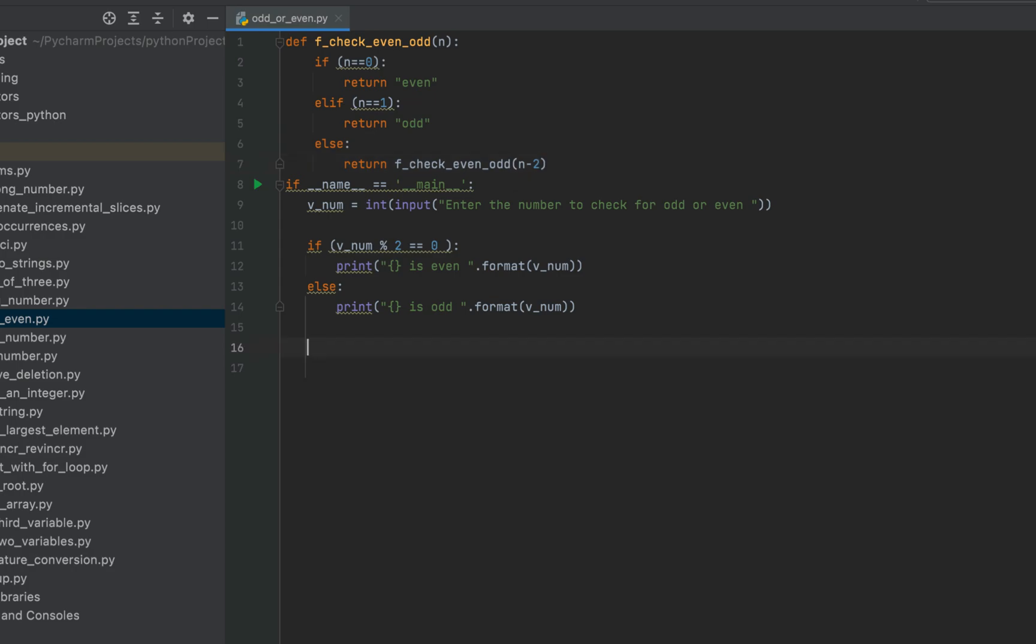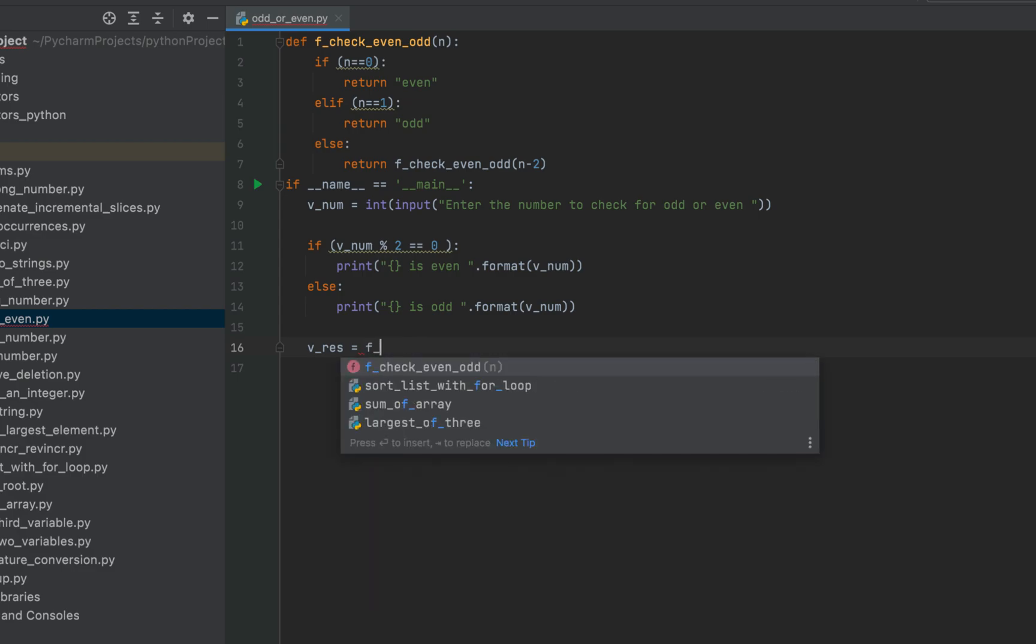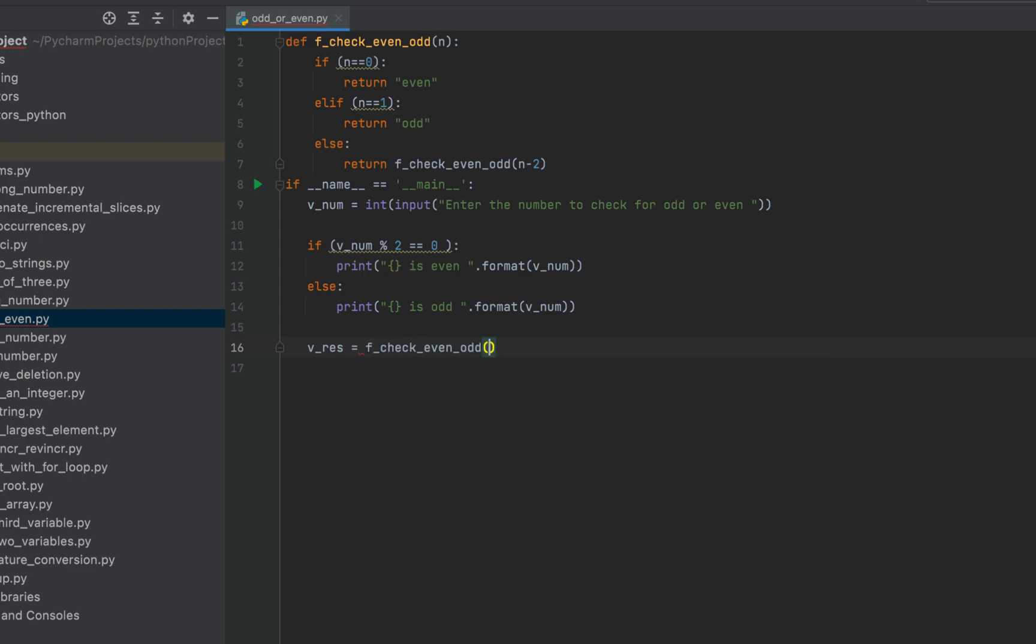So in the main function, we call this function and take the returned value in a variable v_res. So it will be v_res equals to f_check_even_odd. And we'll pass v_num because that's the variable which is storing the input from the console.